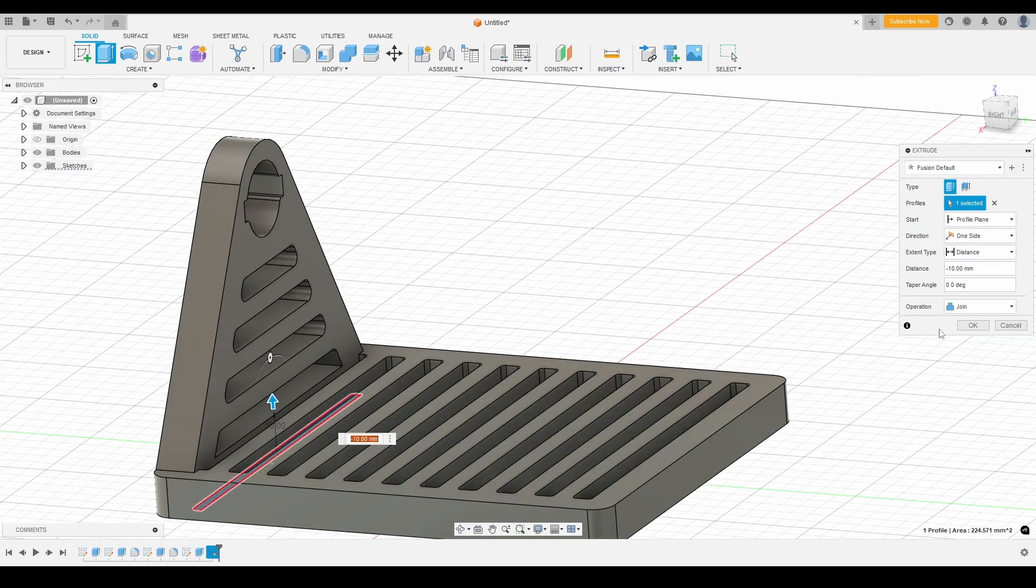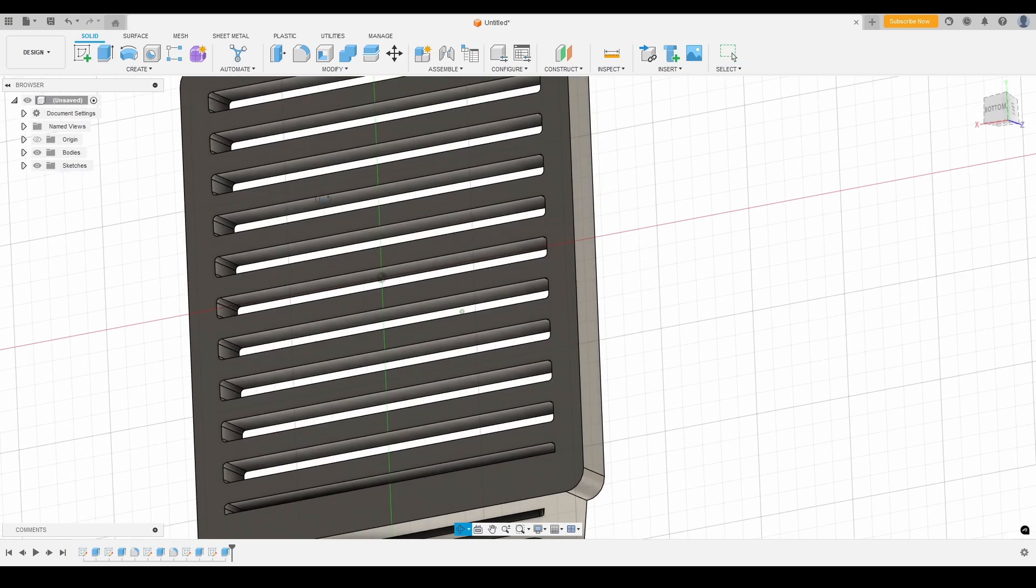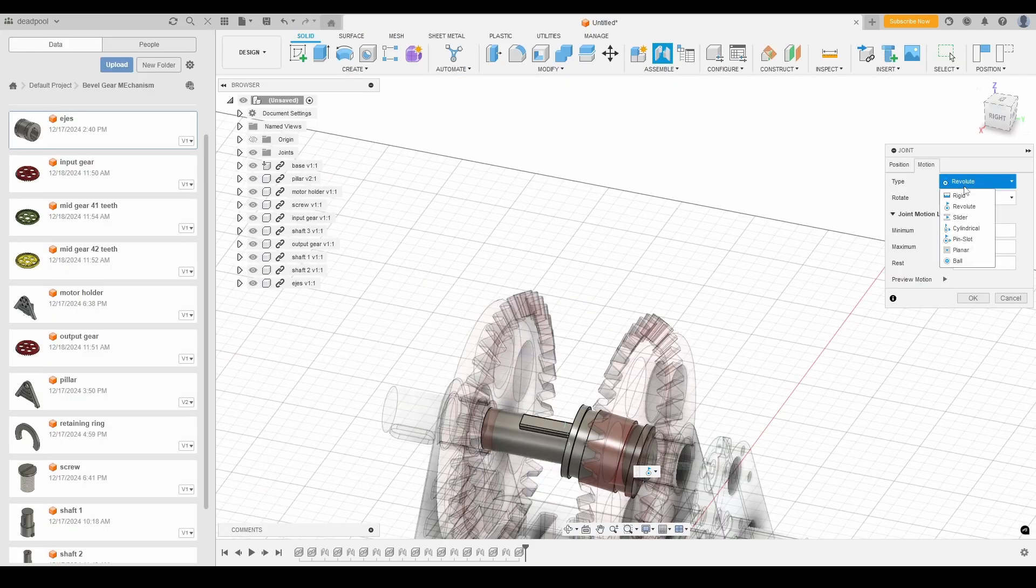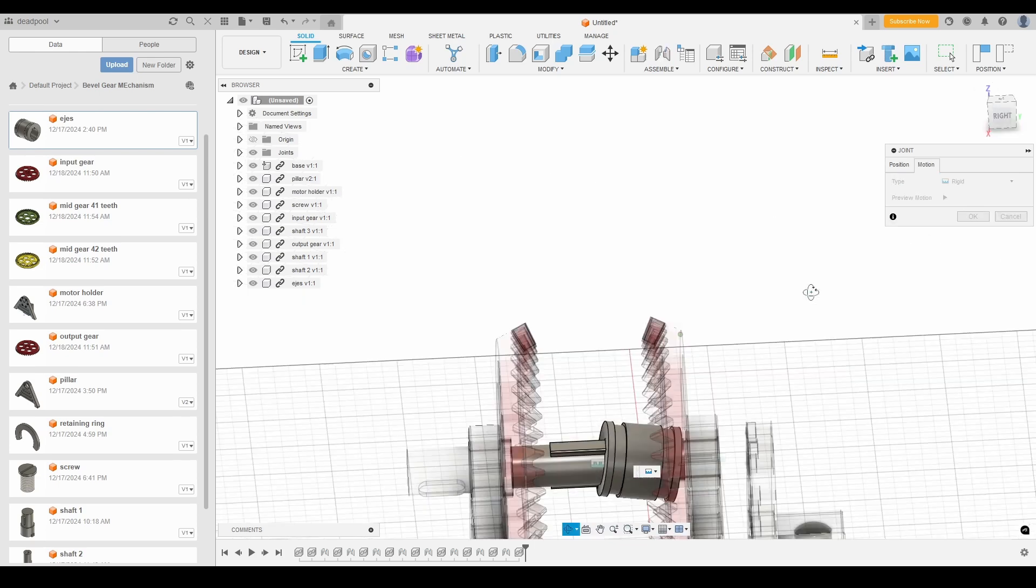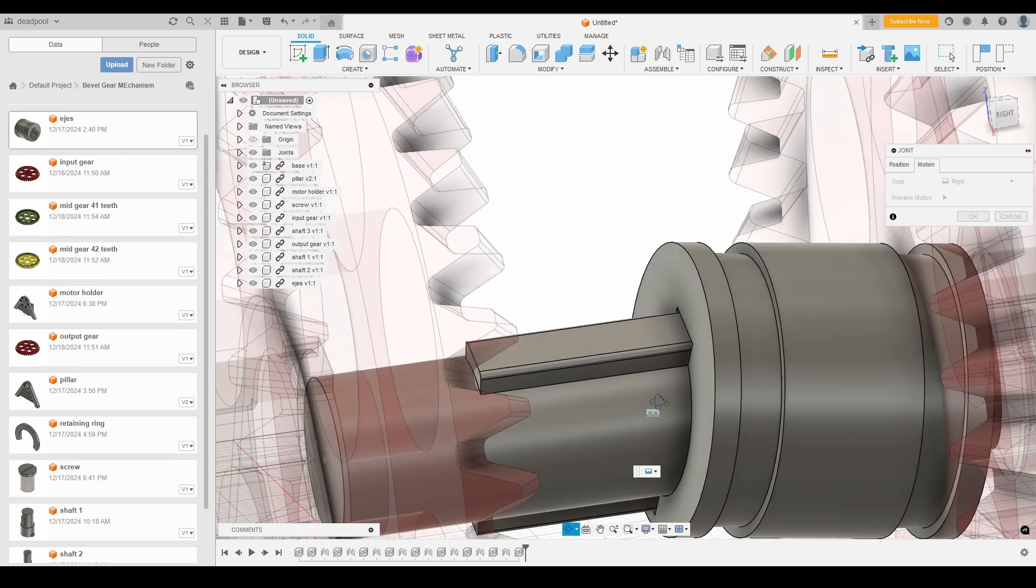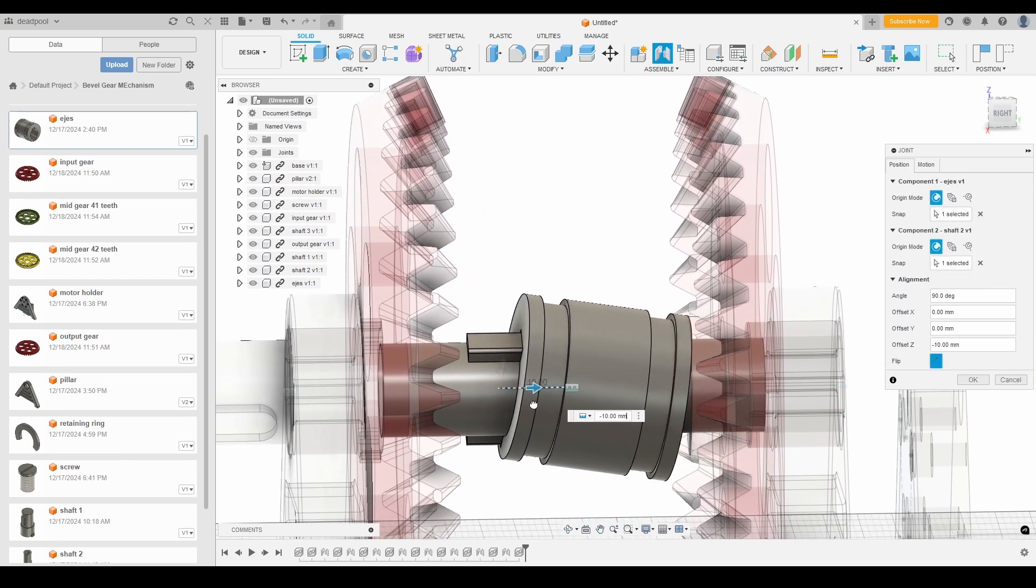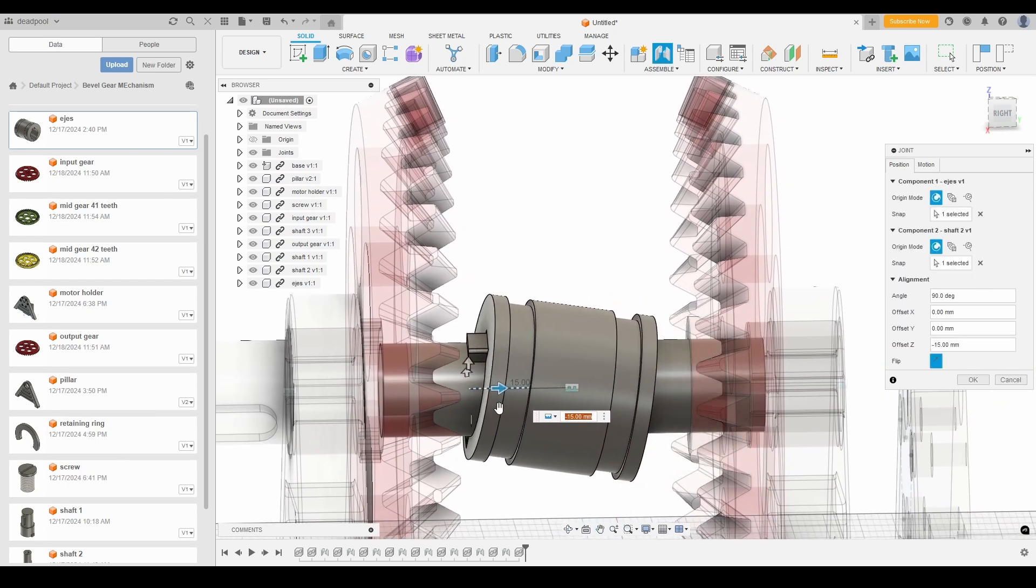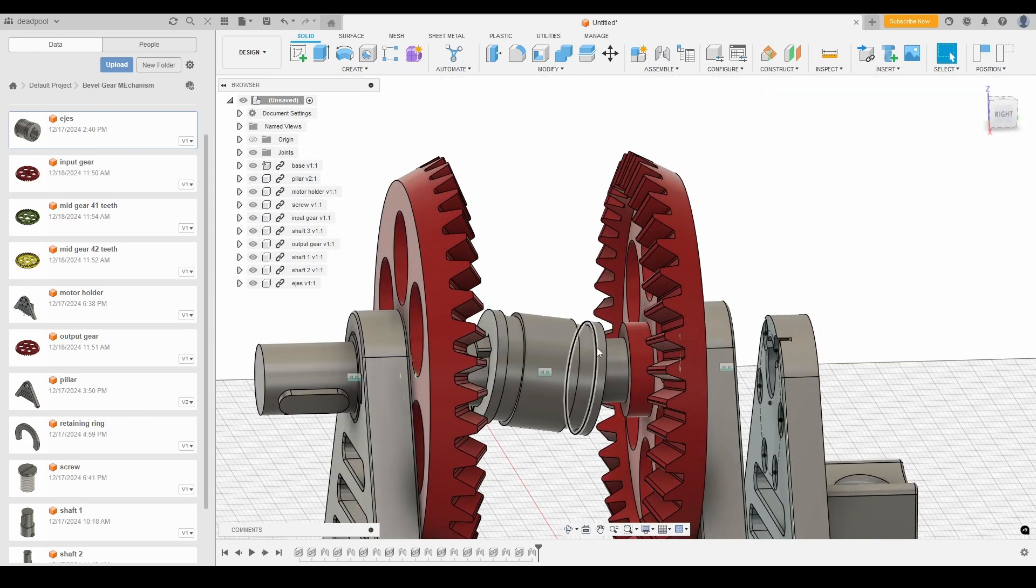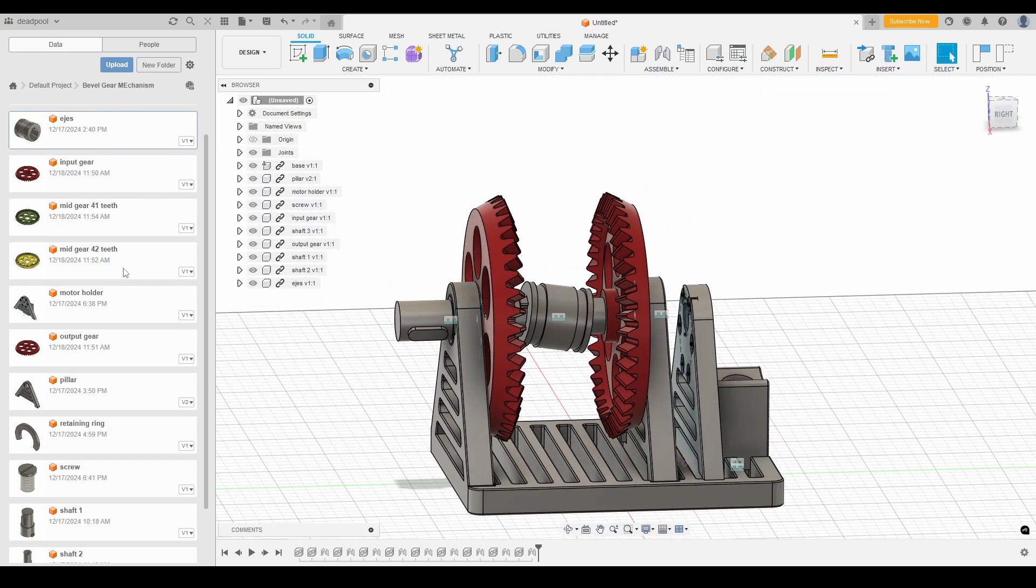Whether you're creating intricate 3D models, simulating real-world functionality, or collaborating on complex projects, Fusion provides the perfect platform to bring your ideas to life. With its user-friendly layout and comprehensive capabilities, designing in Autodesk Fusion 360 becomes a smooth and rewarding experience.